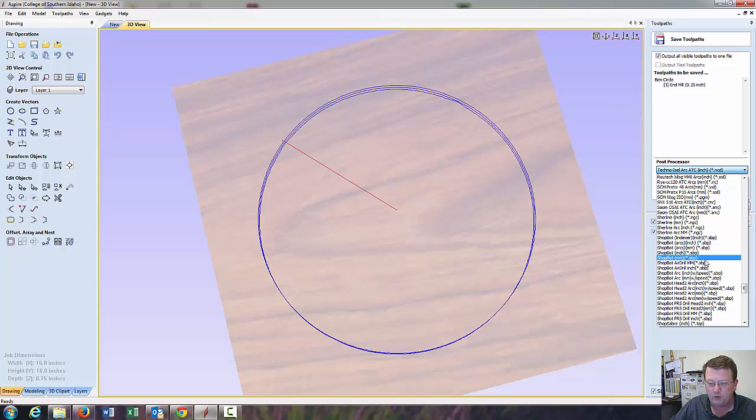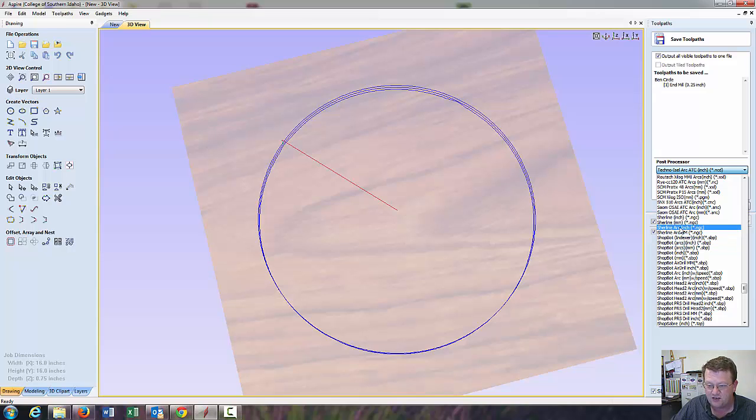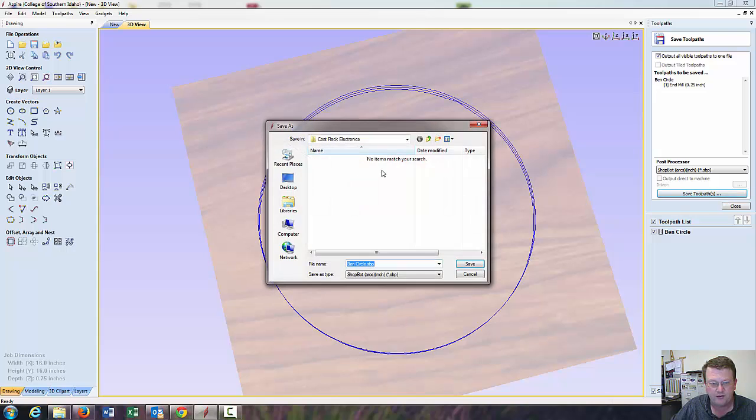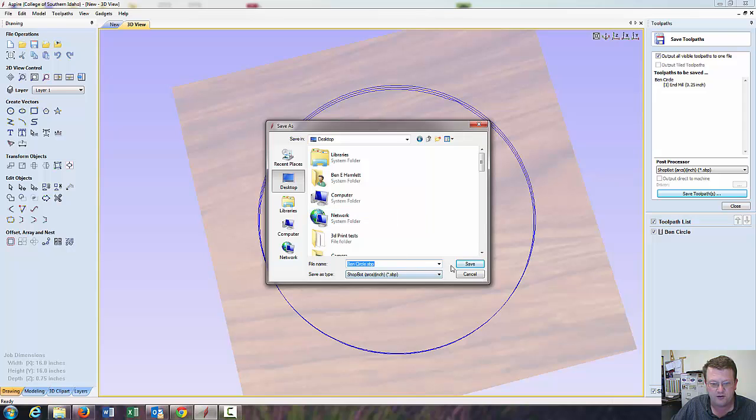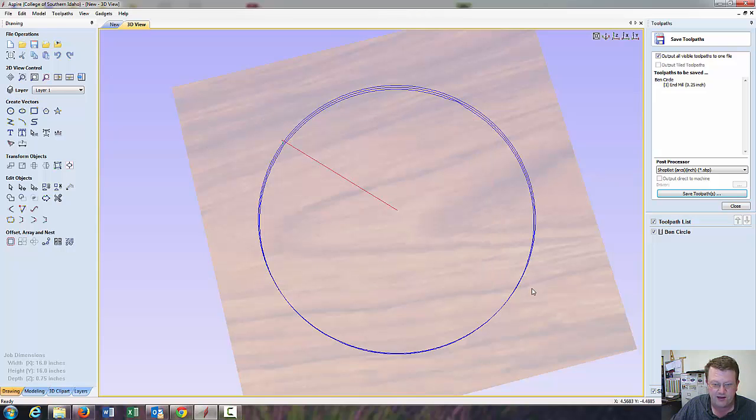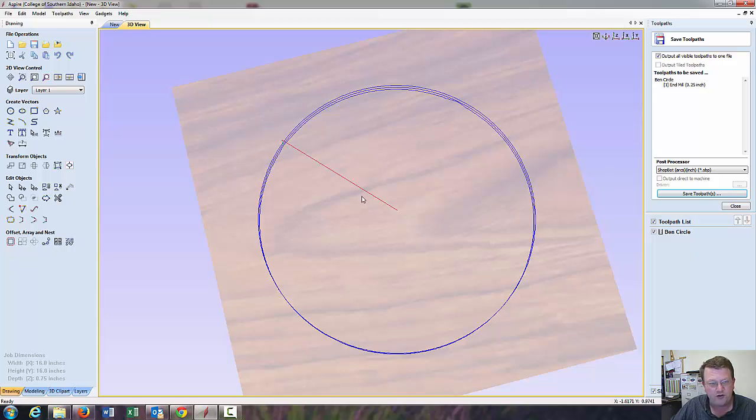So, you've got your machine selected. And, you can save both of them. You know, just save once, go back, change it, and save again. ShopBot arc-inch. Save toolpath. Save it where you want to put it. I'm just going to dump it on the desktop, Ben circle. You'll want to select your jump drive in the folder that you want. And, save that. Toolpath is written.